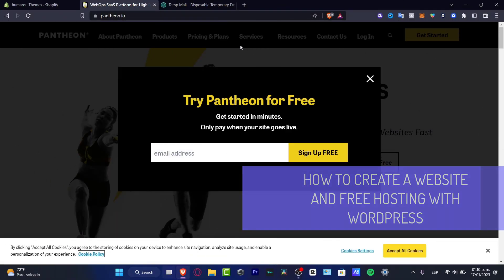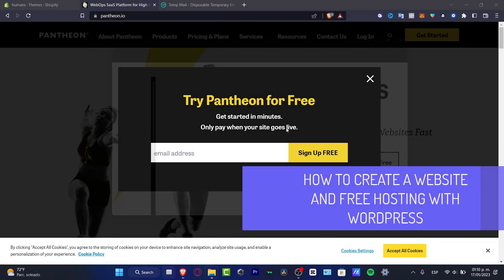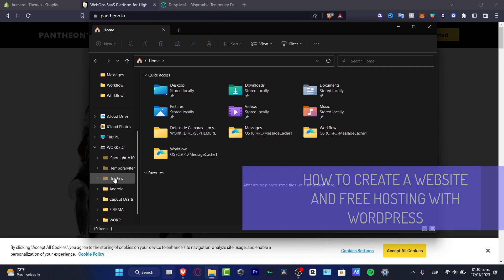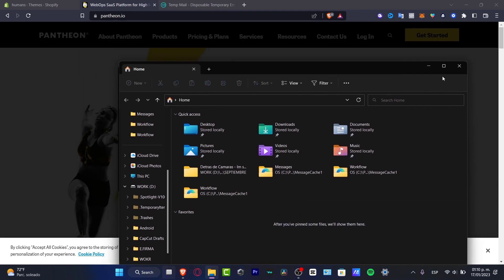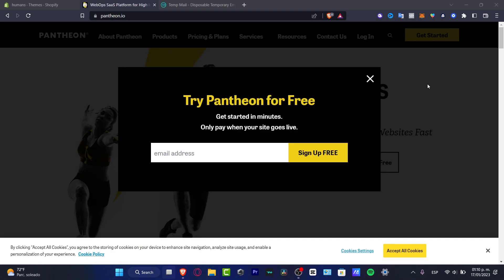What is up everybody, welcome into this new video. In today's tutorial, let's take a look at how we can create our free website with free domain and free hosting. This is a really amazing tool if you want to get started. So let's jump right into it.